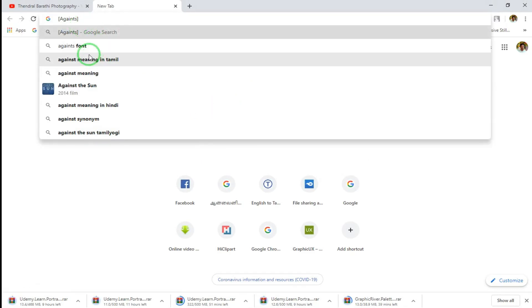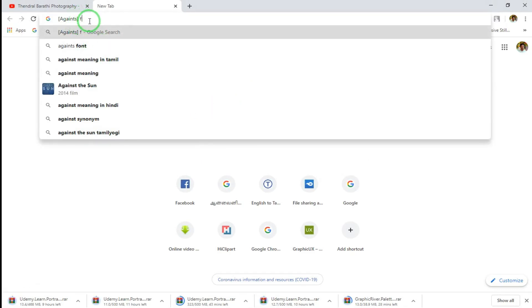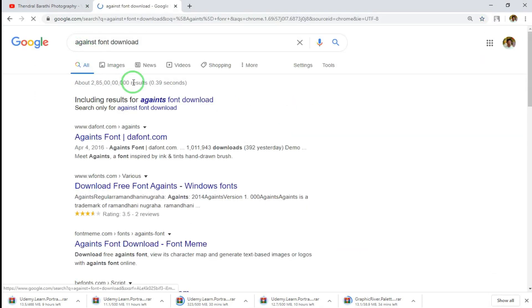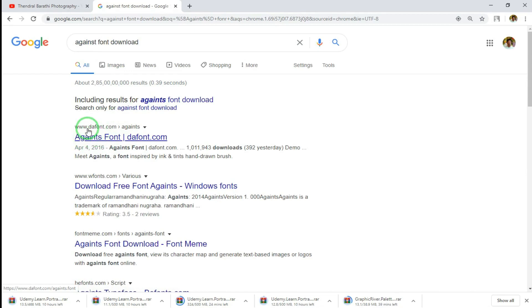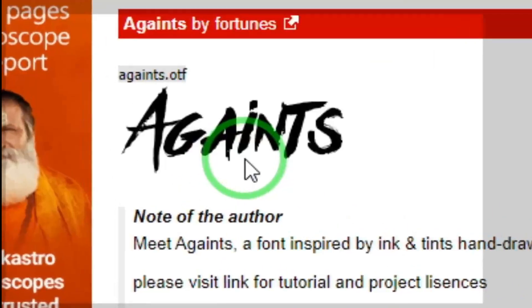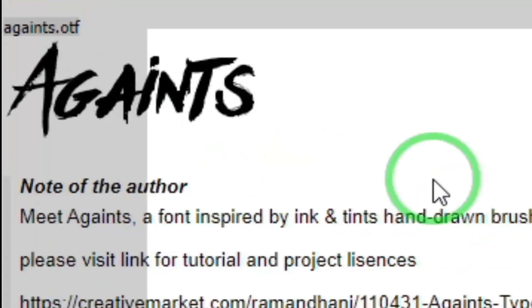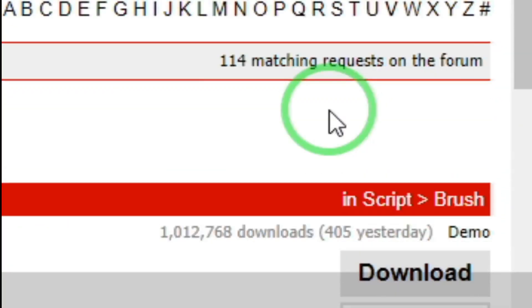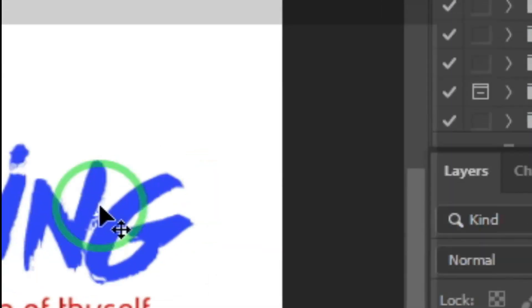If you want to check the font, for example, there are free sites like DaFonts and other font sites. If you want to test the font, you can download it, set up the font on the list, and install it. Then you can apply the effect to your work.